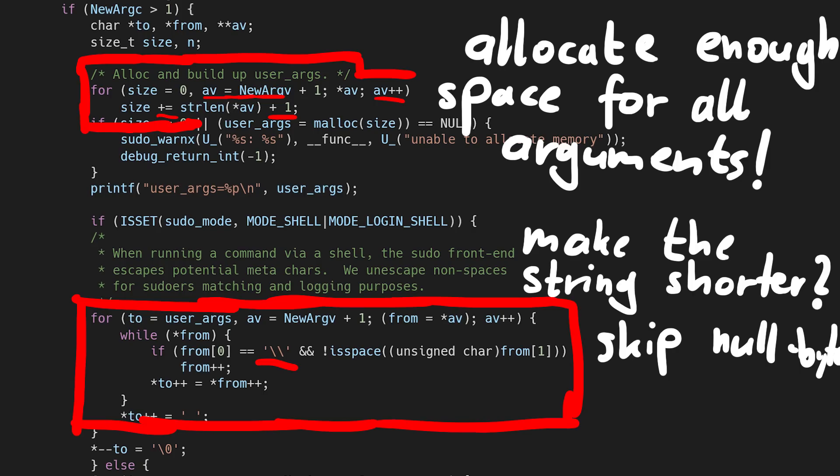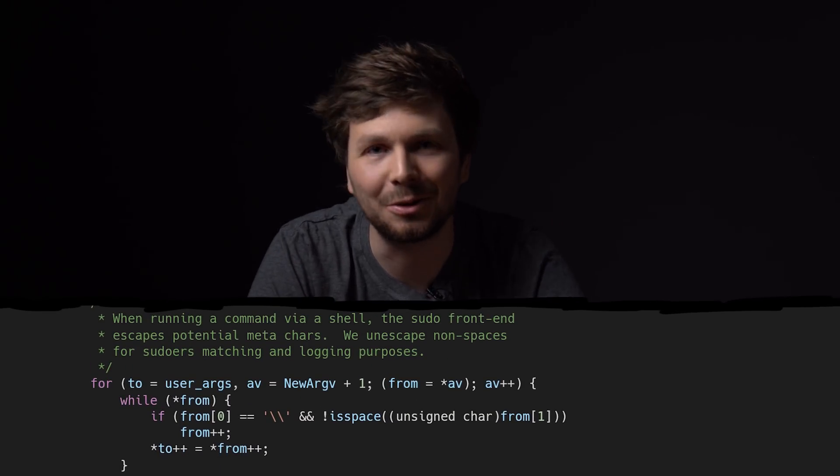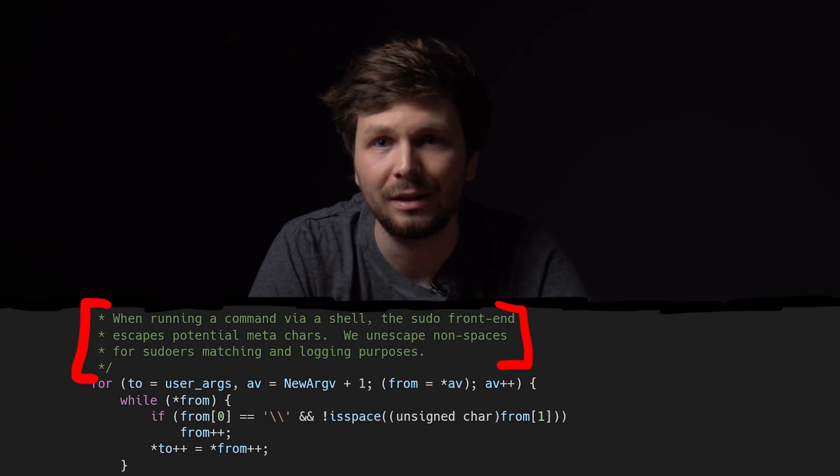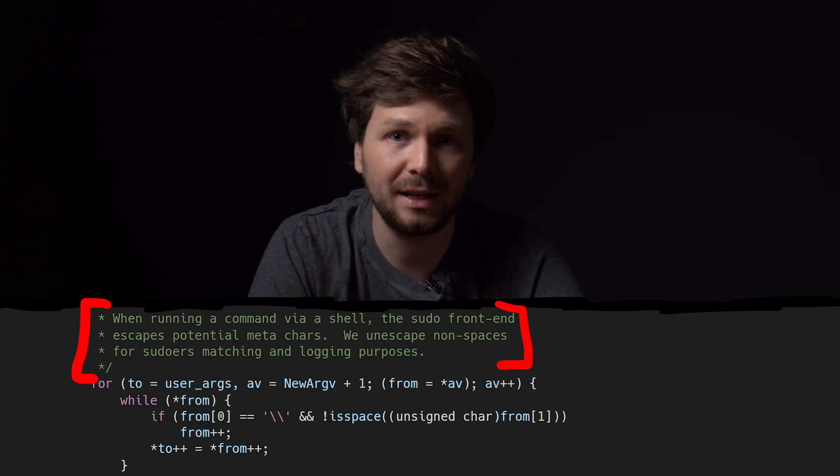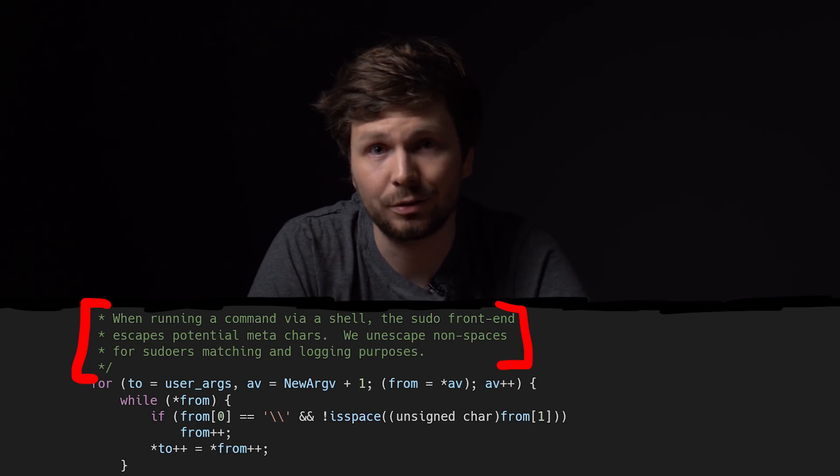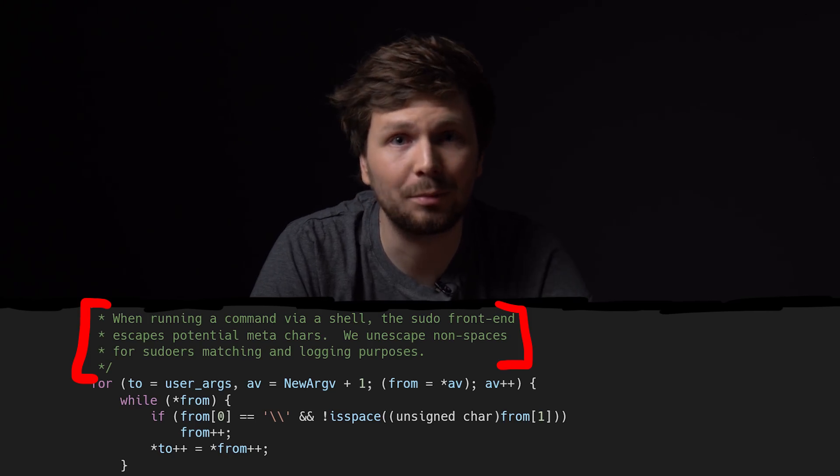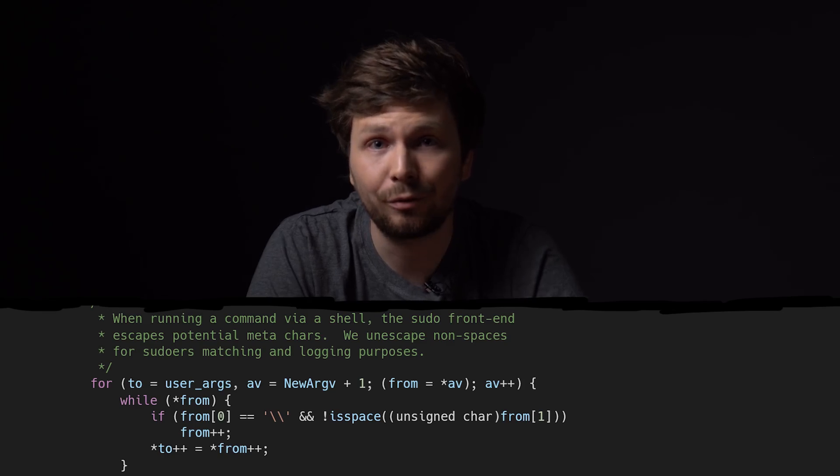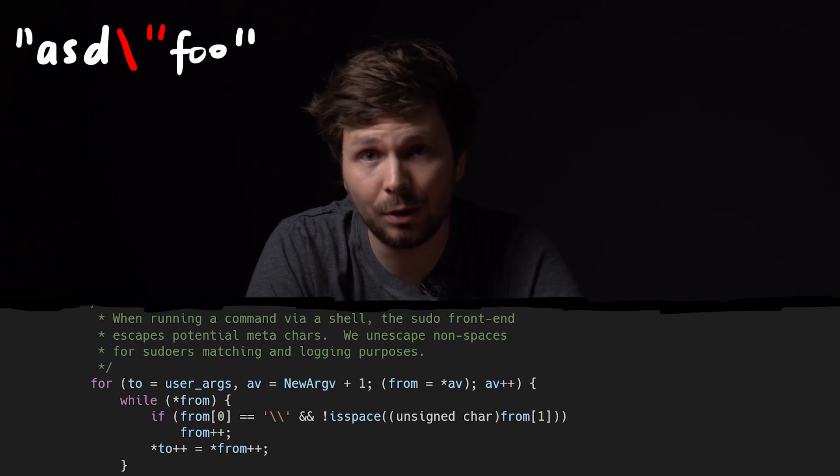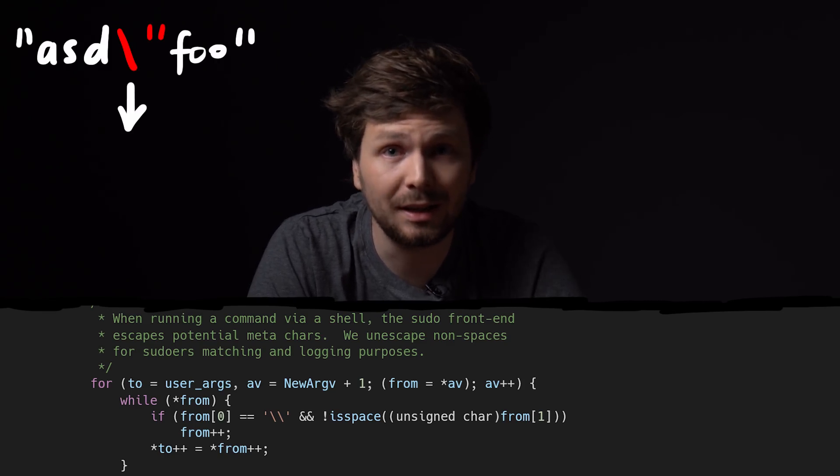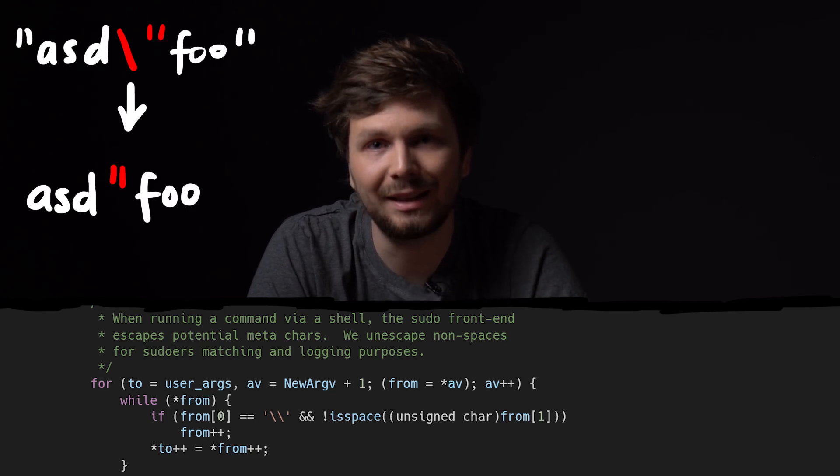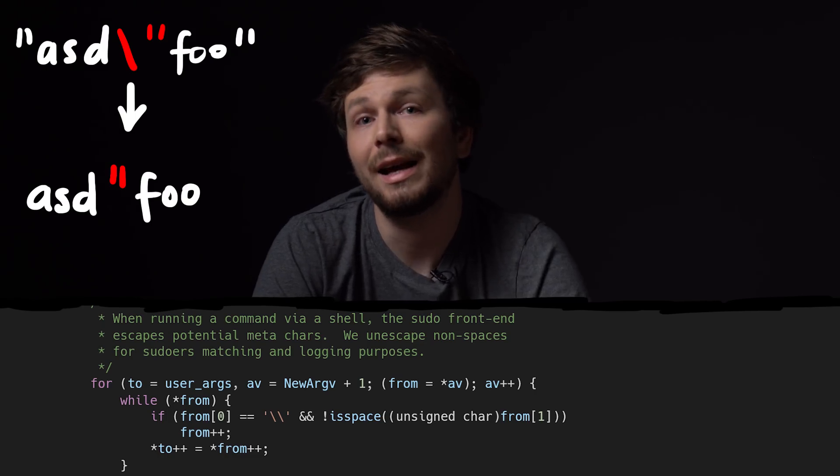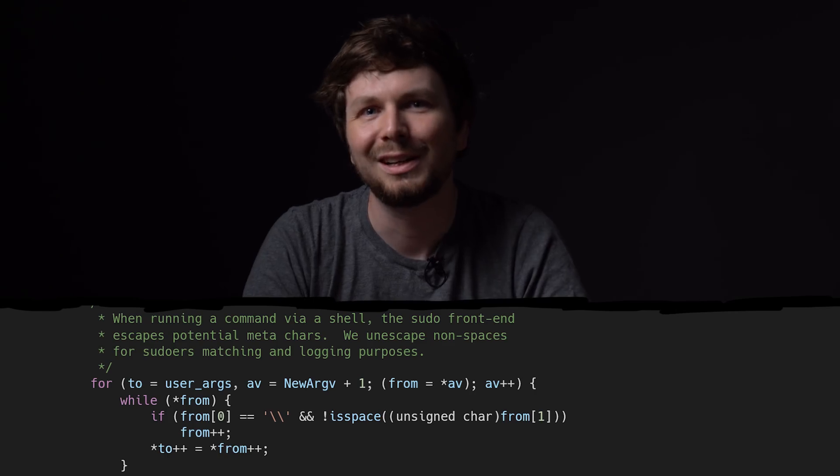But why is it doing that? Why is this even looking for a backslash, then skipping it, causing this whole drama? Well the comment in the code here says, when running a command via a shell, the sudo frontend escapes potential meta characters. We unescape known characters for sudoers matching and logging purposes. So this is an unescape logic. If you have for example an escaped double quote, then this copy detects the backslash, skips it and just copies the double quote. But our backslash was at the end, right before the null byte. So we basically had an escaped null byte and we skipped it. Cool.